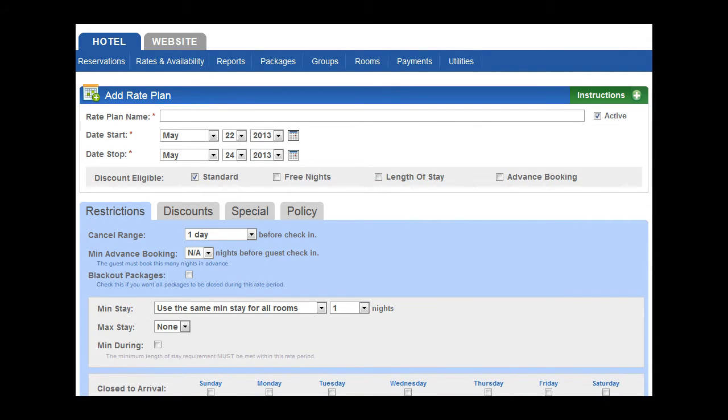Hello and thank you for joining us. During this short video we're going to talk about some of the features of rate management in the Open Hotel system.